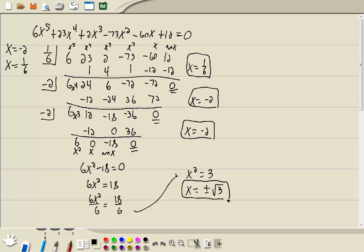Now, the fundamental theorem of algebra says your highest power tells you how many answers you're going to have. So this x to the 5th means we're going to have five answers. And we found a couple of them from the calculator, and then we got this one because it's repeated, and then we use the square root property to get our last two answers. Plus or minus means there's two answers there. So that's our five answers.